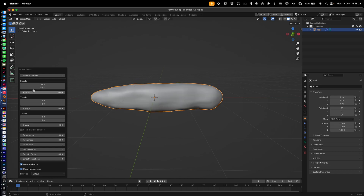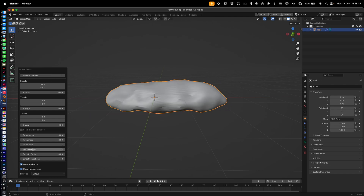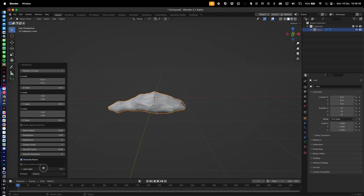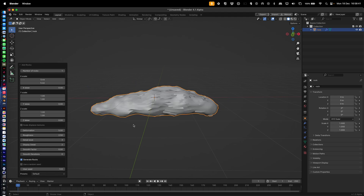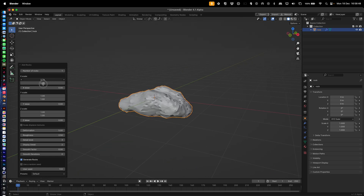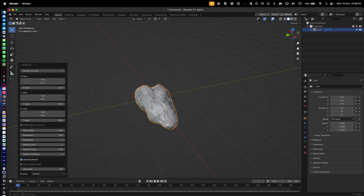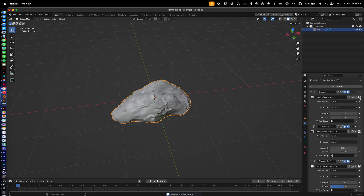We just need one rock, so let's mess about with the seed until we find something we like. Go back a little bit — maybe something like that, a little bit shorter. That's perfect.